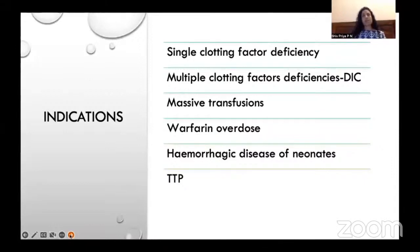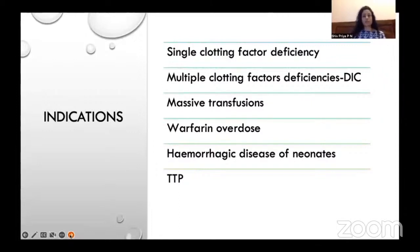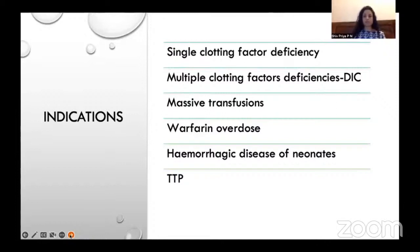Fresh frozen plasma becomes thawed plasma if not transfused within 24 hours of being thawed. It can be transfused up to five days after thawing if stored at refrigerator temperature of 1 to 6 degrees centigrade. FFP is indicated wherever clotting factors are deficient — single or multiple clotting factor deficiencies such as DIC, along with red blood cell concentrate during massive transfusions, warfarin overdose, hemorrhagic disease of the neonate, and thrombotic thrombocytopenic purpura.